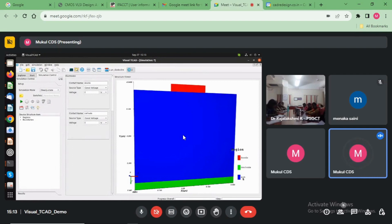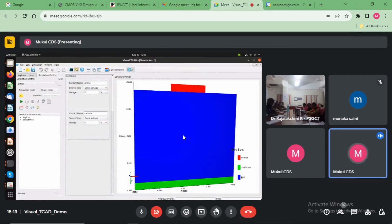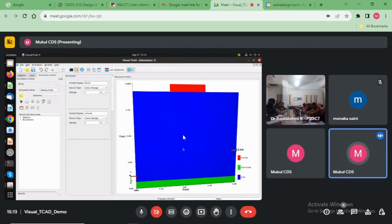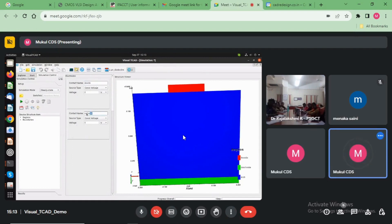Write the substrate, cathode. Here are some regions of the device. Now electrodes are available here. Take the name, anode and cathode, and choose voltage to sweep the anode region.